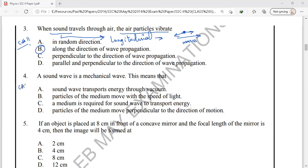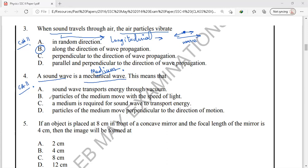Question number 4 is also from chapter 11, sound. A sound wave is a mechanical wave. What is meant by a mechanical wave is that it requires a medium for propagation — without a medium, mechanical waves cannot travel from one point to another. So the correct option is option C: a medium is required for a sound wave to transport energy.